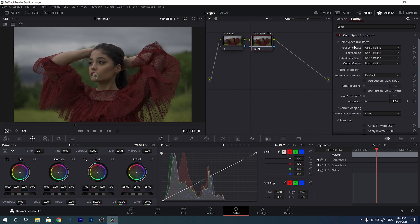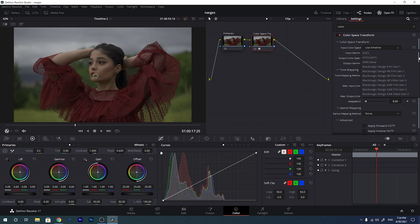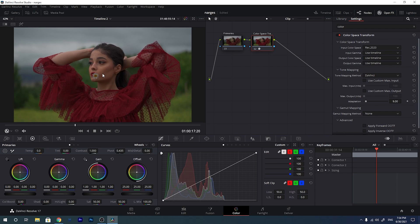We have four options here: input color space, input gamma, output color space, and output gamma. For this video, which was shot with HLG 3 picture profile, the color space is BT.2020. So I will search for BT.2020, also known as Rec.2020, which is the same thing. I will select this — and when I select it, take a look here, the colors change.